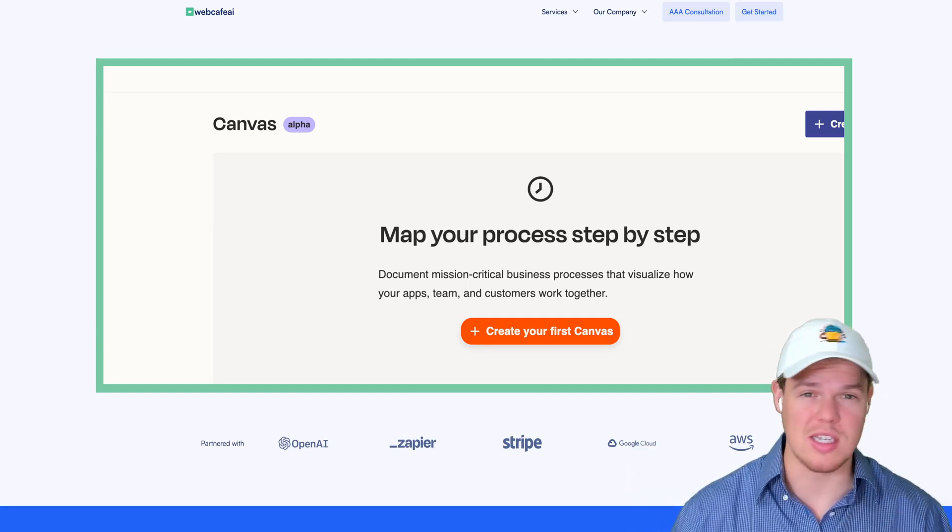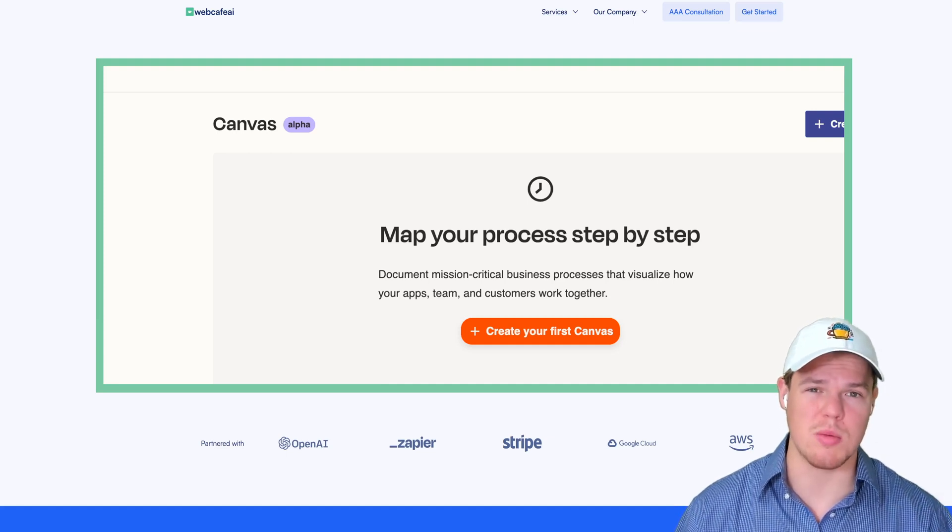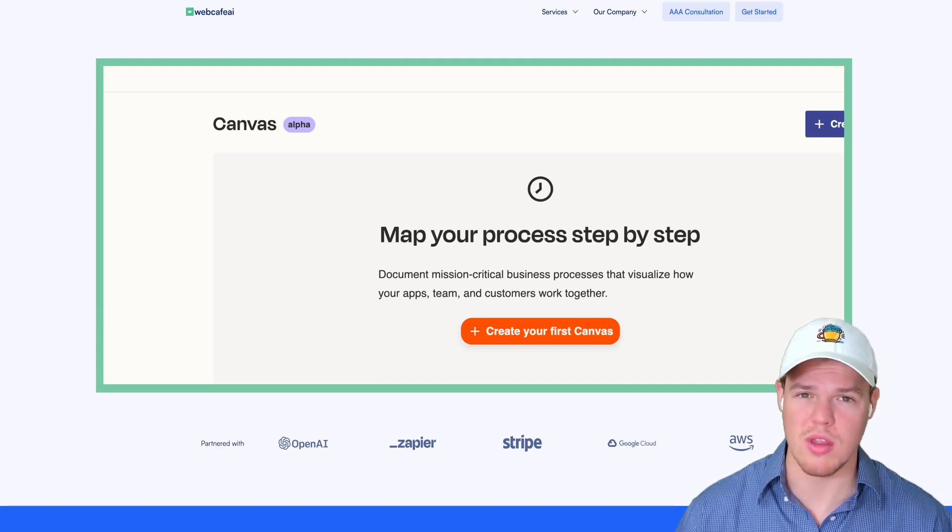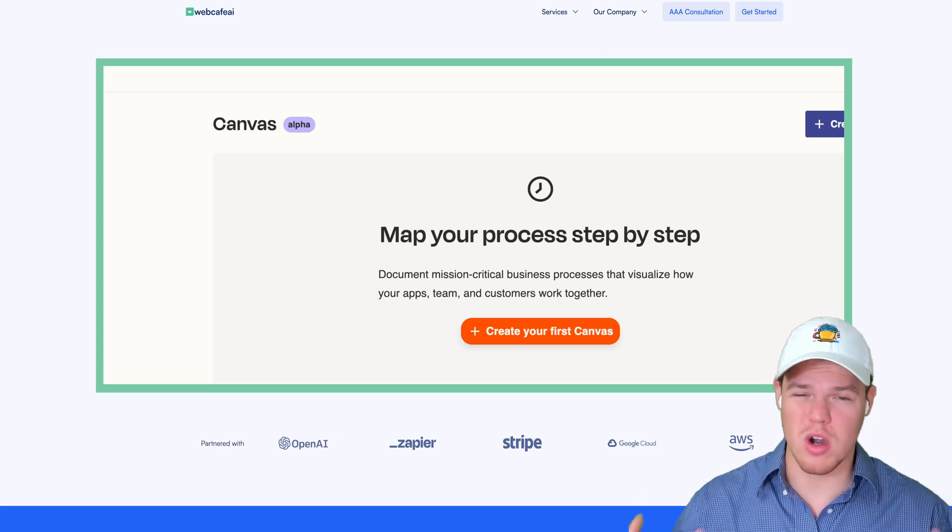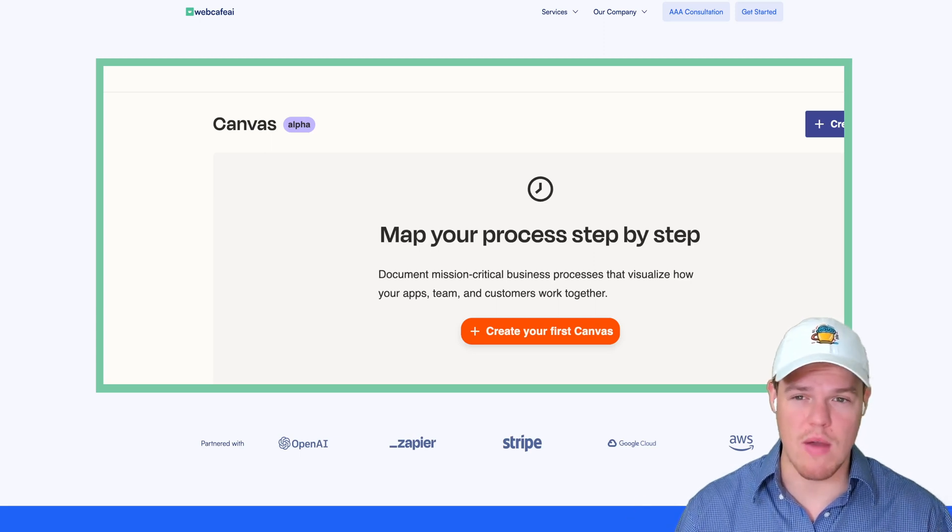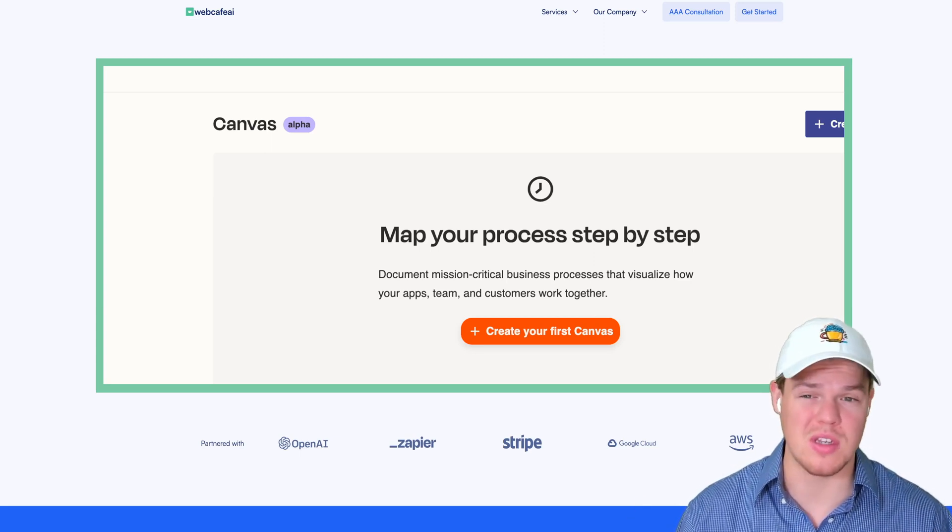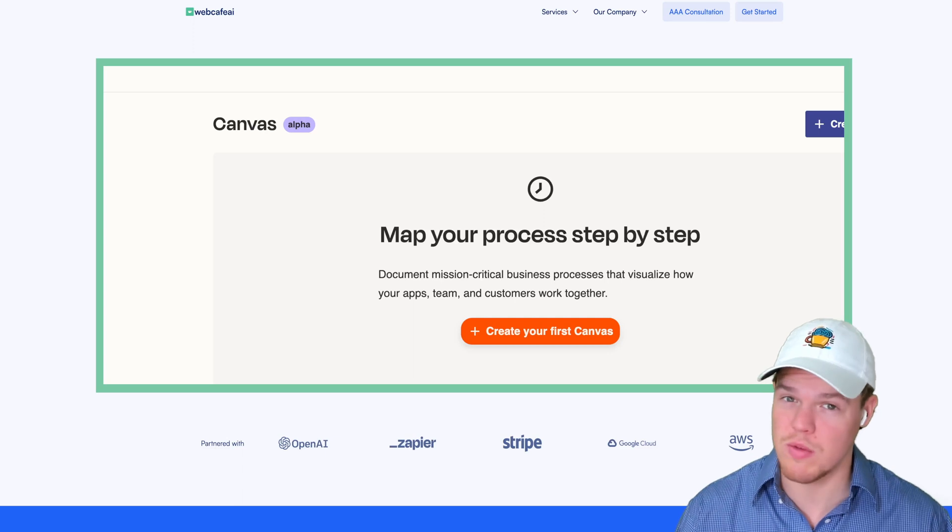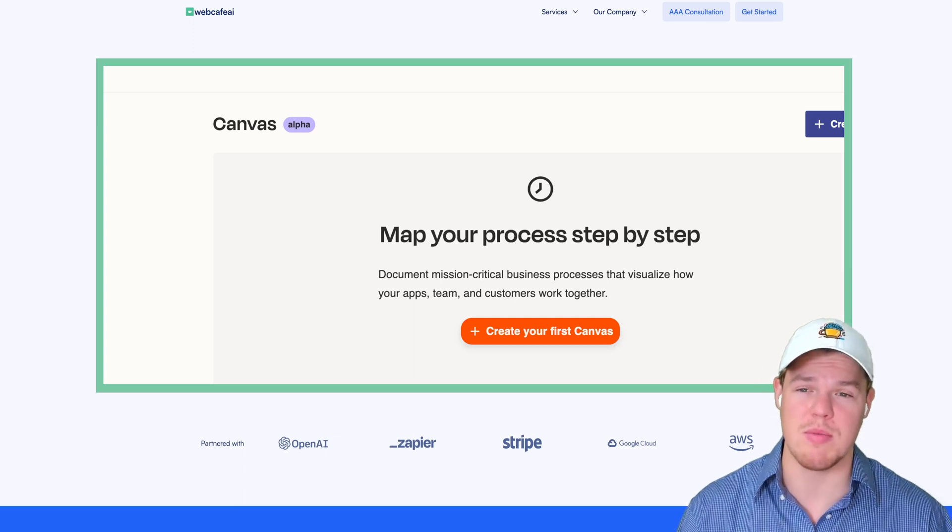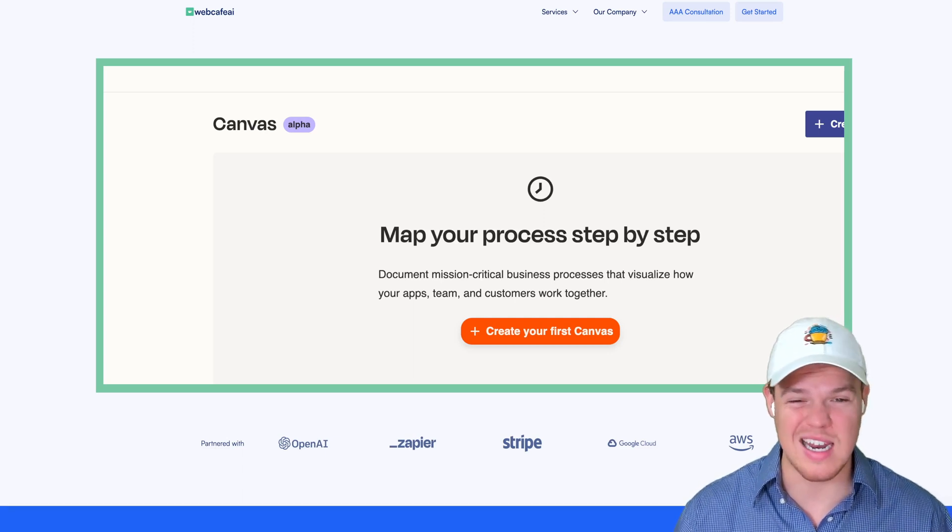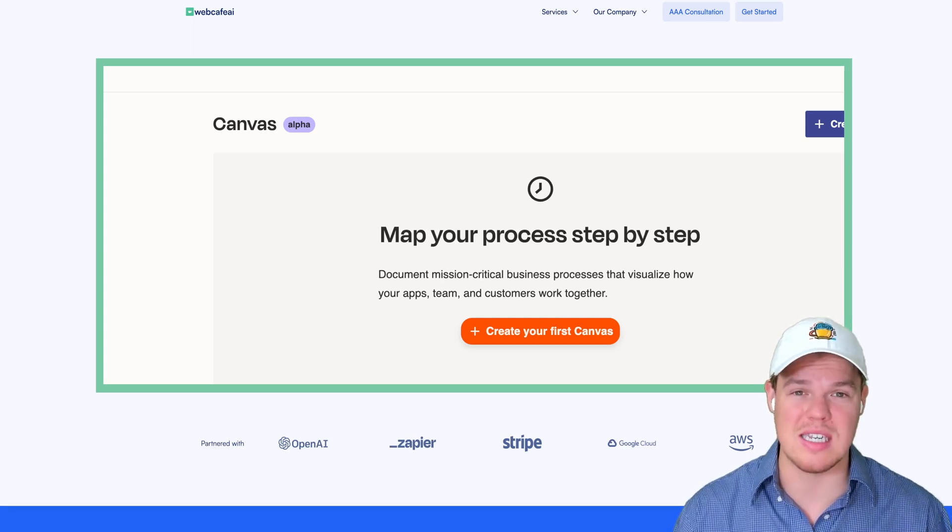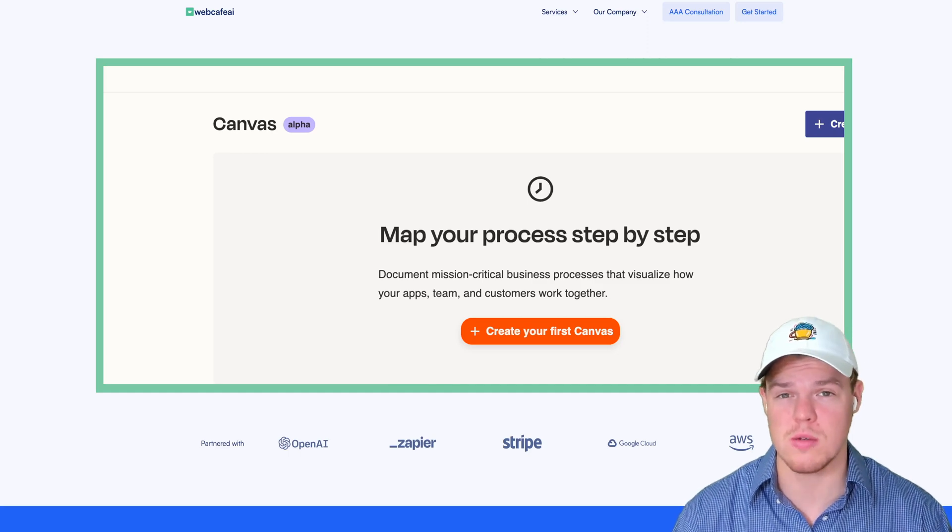Essentially, this is part of the early access beta program. I'm going to link that in the description below so you can join the wait list as well. We're going to dive into everything encompassed with Canvas, essentially what the end goal is, and see how we can start leveraging it in our automations.